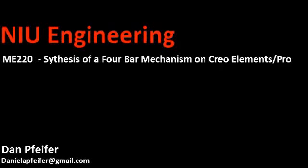Hello and welcome. Today we are going to be synthesizing a four bar mechanism in Creo Elements Pro 5.0. My name is Dan Pfeiffer. My email address is right there. With that said,